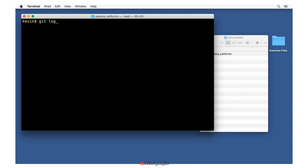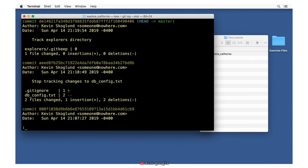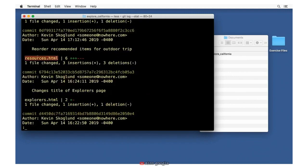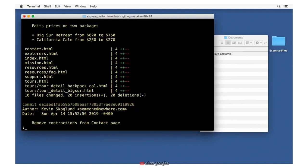Another useful option is git log --stat, which shows statistics about what was changed in each commit. It gives us pluses and minuses to tell us what was changed, but not the actual changes — just statistics. For example: two files were changed, one insertion, two deletions. A plus and a minus together equal one changed line. Scrolling further shows stats for many files at once, giving you an idea of which files were changed and by how much.